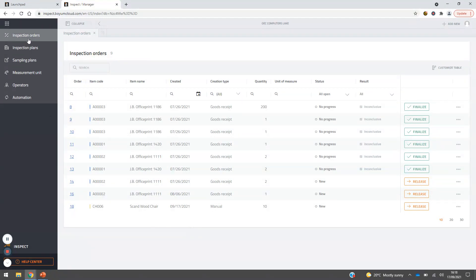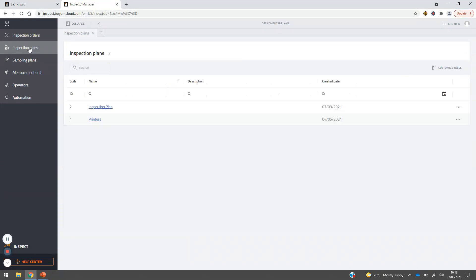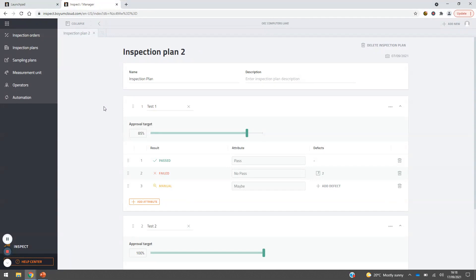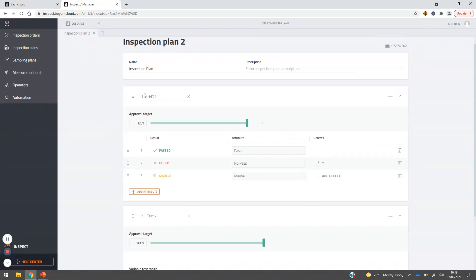These inspection orders are built from inspection plans. Moving down the module list on the left-hand side, let's look at some of our inspection plans. Inspection plans are shown alongside a number of other templates to choose from, allowing you to have multiple templates so you're not building an inspection plan from scratch each time. This is the steps our operator will go through for an individual inspection plan. Here we can see the name, descriptions, and number of tests — including test number one with an approval target of 85%.